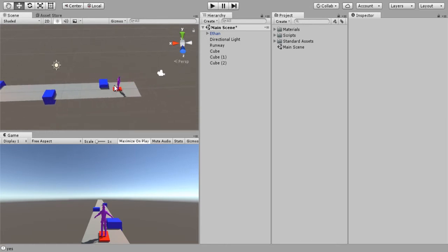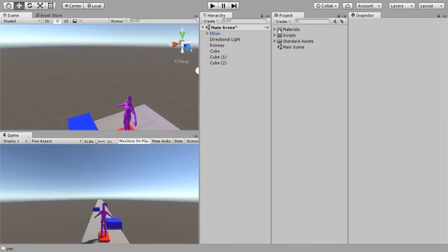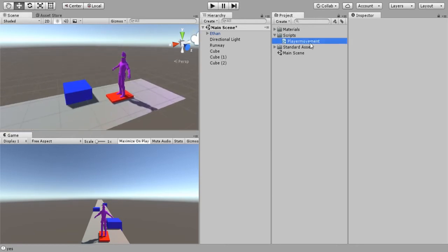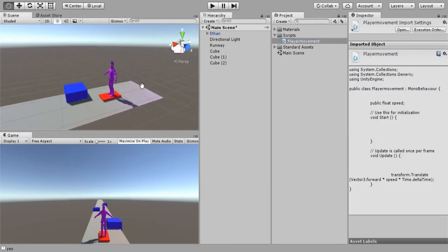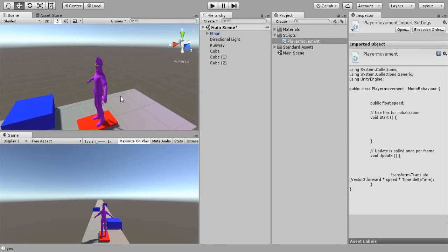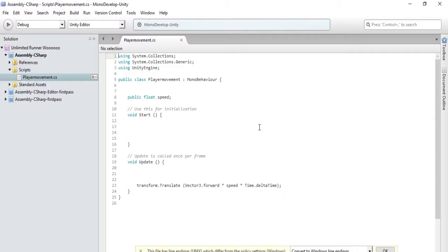We don't want Ethan getting knocked around, so we are going to edit our player movement script so that Ethan can move left and right and dodge these cubes. Let's go into MonoDevelop and see what happens.